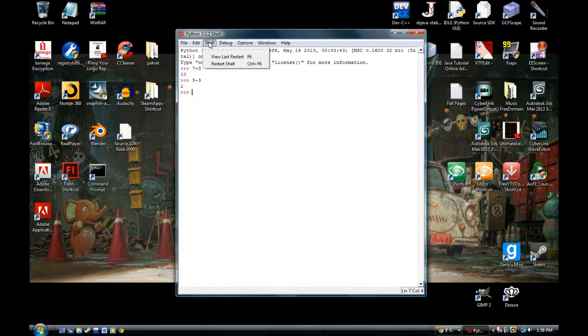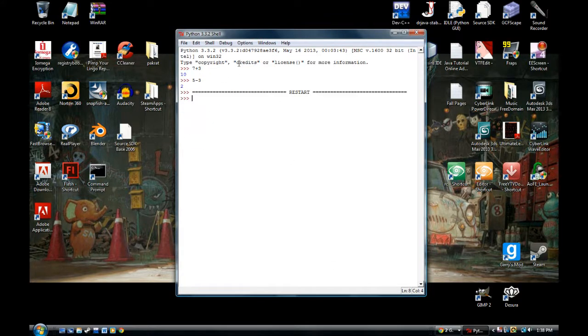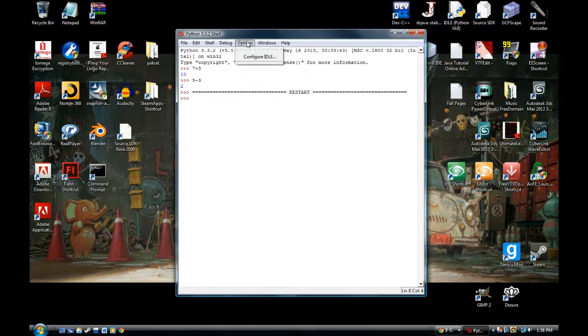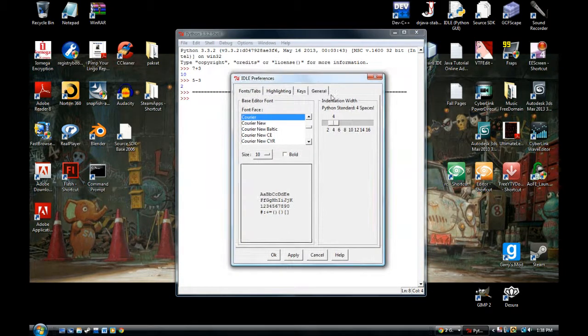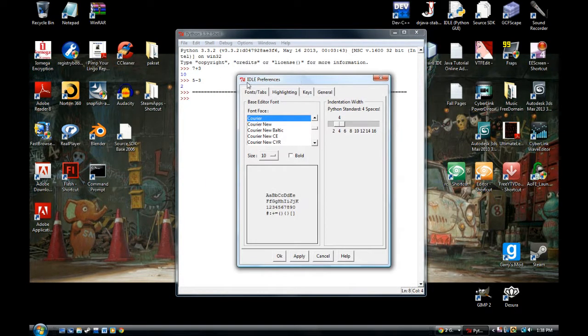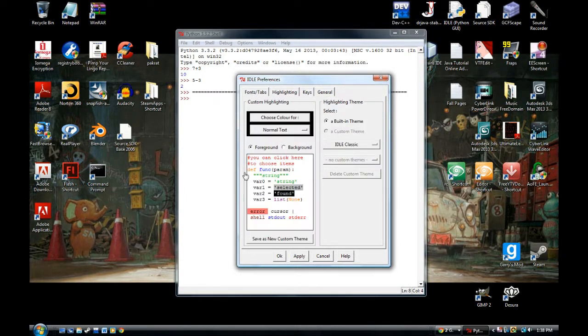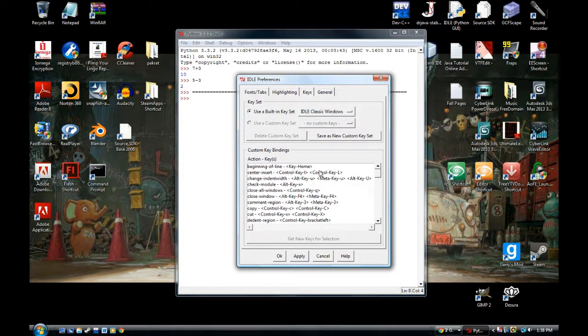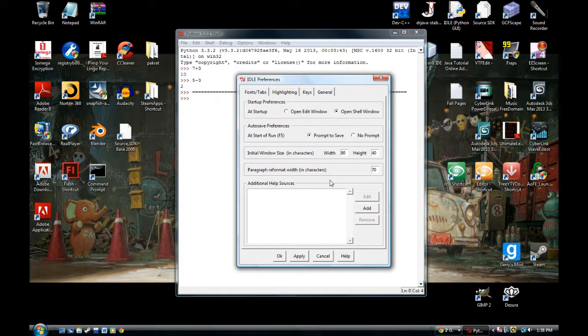And then the shell, we can restart the shell here. So, I can restart the shell. I've restarted the shell. And I don't use debugger too much. Options. You can configure idle. So, let's go into configure. You can have your idle preference here. You can change the fonts, tabs, the highlights, and the code.